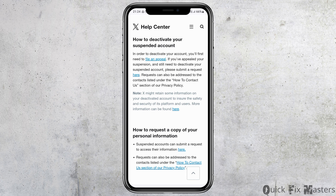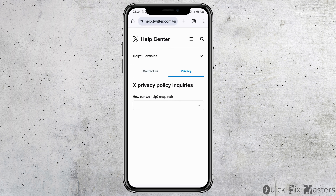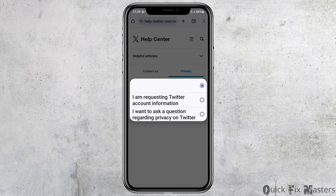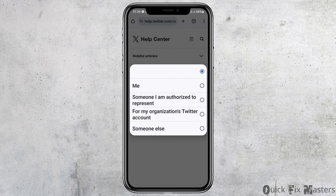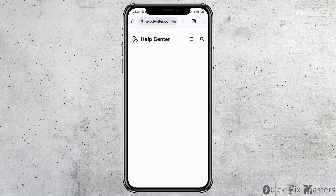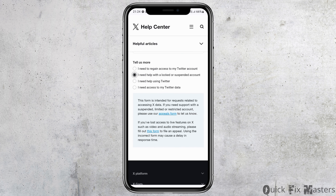Read all of the options written there. Then tap on the 'here' link. When you tap on it, you can see an interface for the Help Center. Go to 'How can we help', then tap on 'I'm requesting Twitter account information', then select 'Me/Myself', and then tap on 'I need help with a locked or suspended account'.